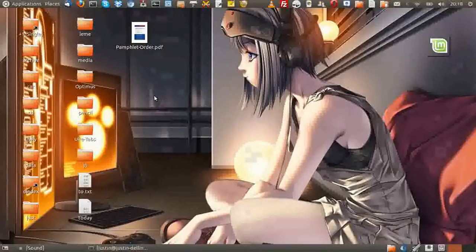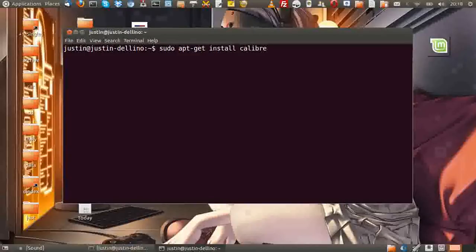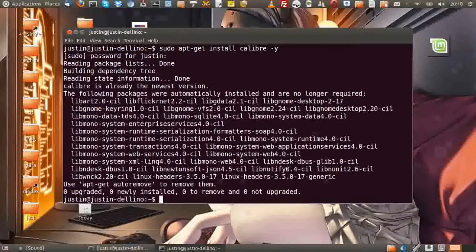First of all, what you need to do is download a program named Calibre. I'll just quickly show you how to do that. So it's sudo apt-get install Calibre. Open up a terminal with Ctrl+Alt+T, then type in sudo apt-get install Calibre -y for yes to speed up the installation.